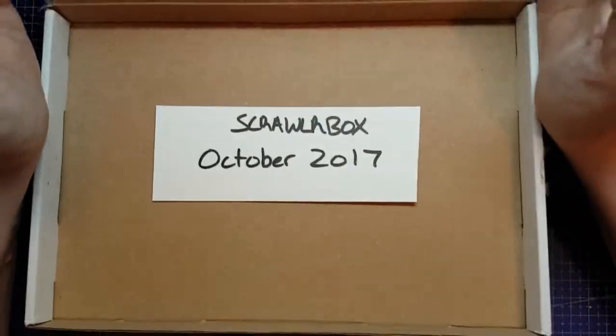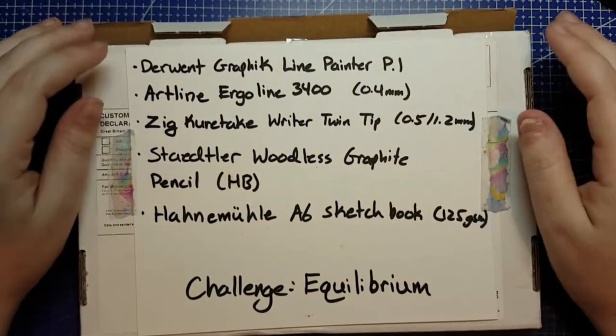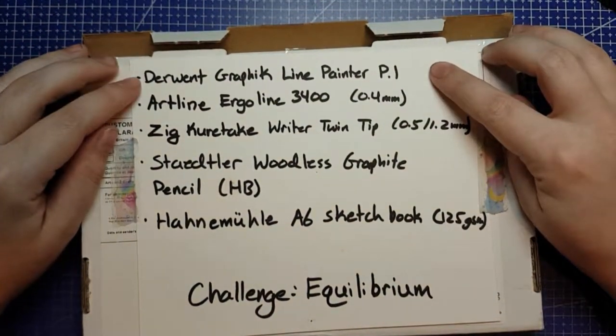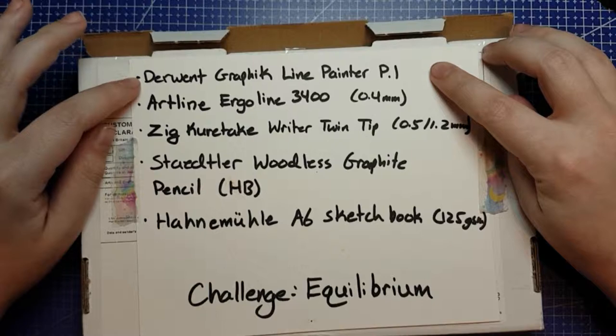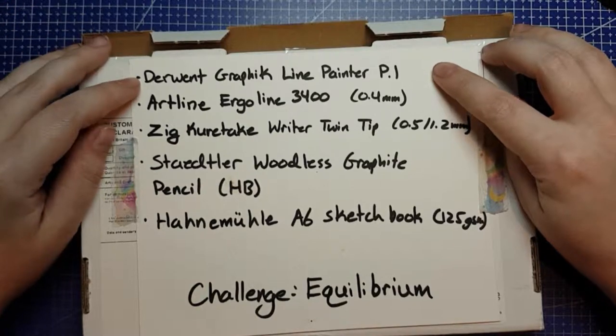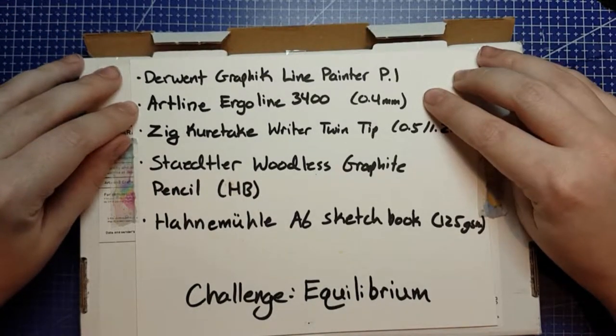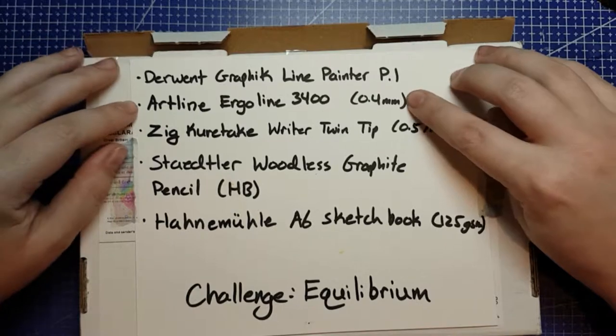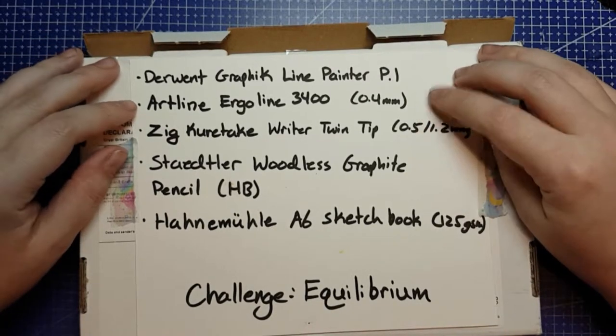So, for October 2017 Scrawler Box, that box came with a Derwent Graphic Line Painter Palette 1 pack, an Artline Ergoline 3400 fineliner, that was a .4mm fineliner,